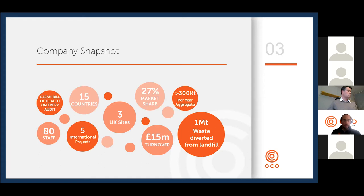More recently we've started to look internationally to expand. We currently have five international projects in various stages of development, and we've also had engagements with a total of 15 countries around the world.